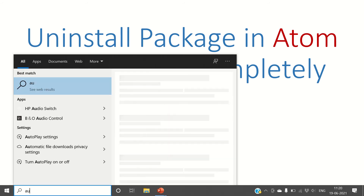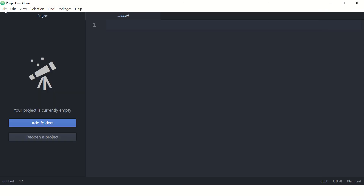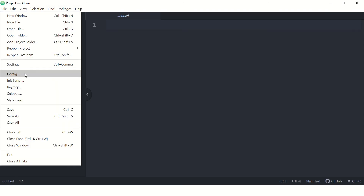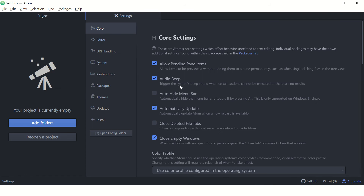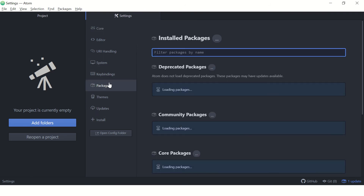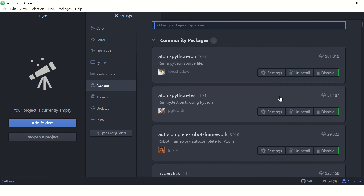Hi guys, welcome back. In this video we are going to see how to uninstall a package in Atom cleanly and completely. Let's launch Atom first. To see all installed packages, go to Settings and then Packages.